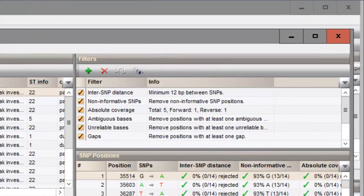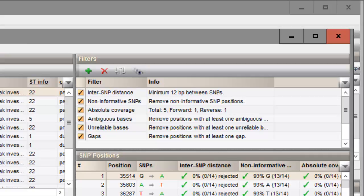This panel shows the SNP filters that are applied based on the selected filter template.